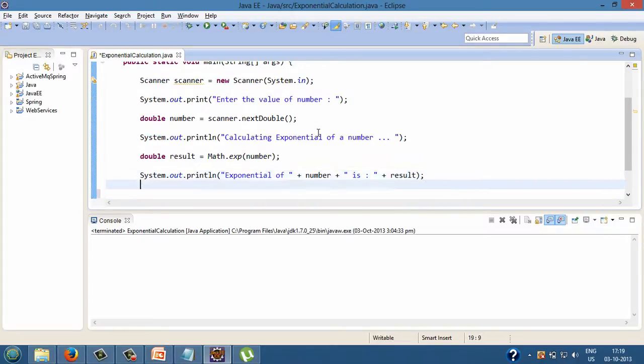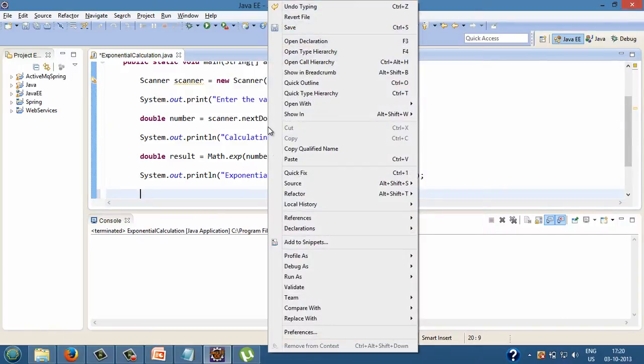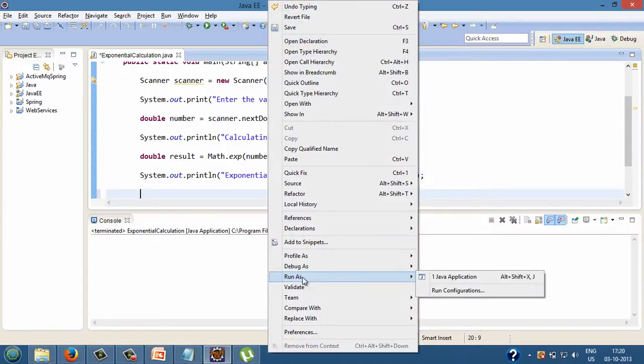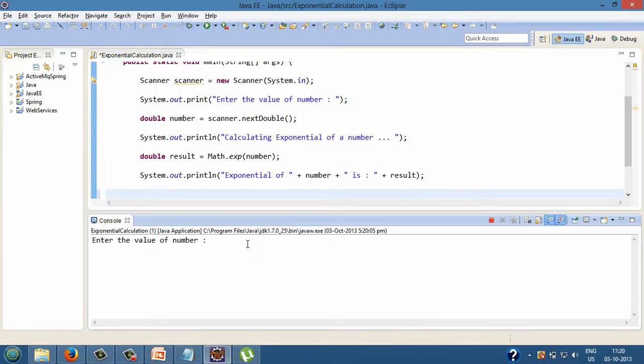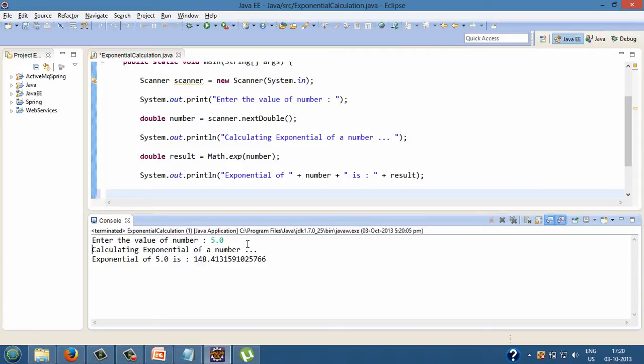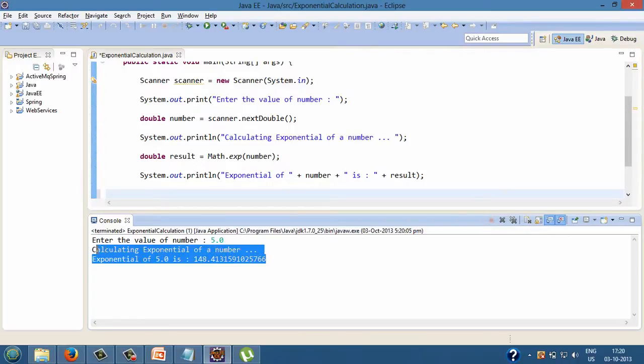Let's run the program. It asks to enter value of number. After entering a double value when we press enter we get the exponential value for that number.